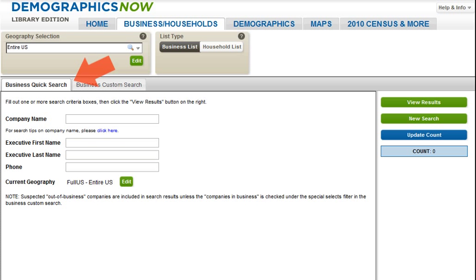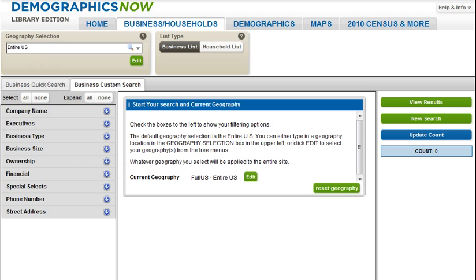The first is the Business Quick Search. This is a great search to use if you know the company name, phone number, or executive's name and quickly want to access the business profile. The second option is the Business Custom Search, which provides a list of options you have available to create your custom list.